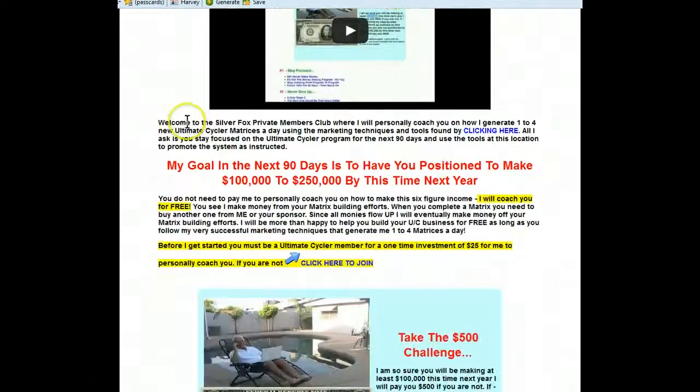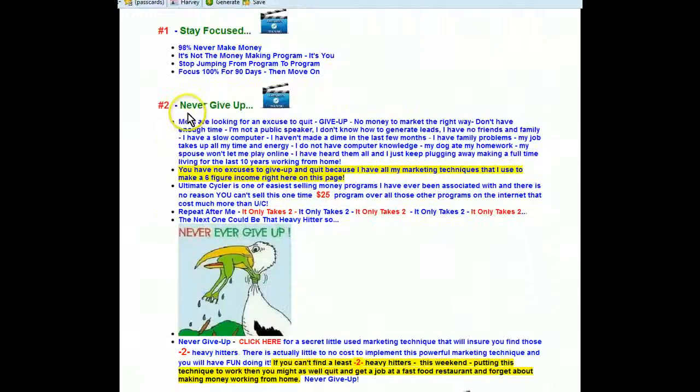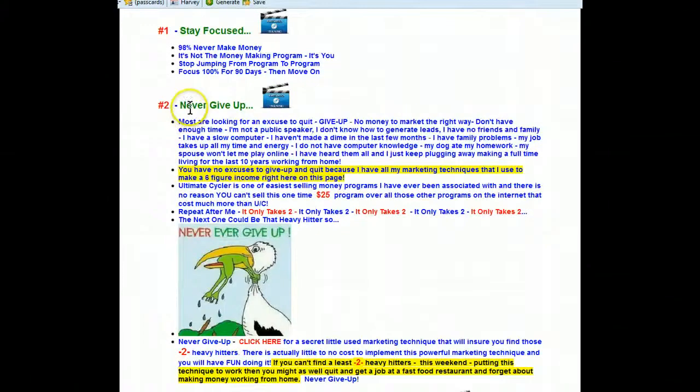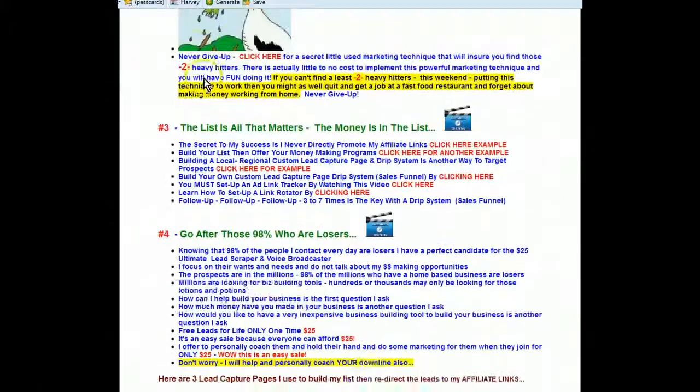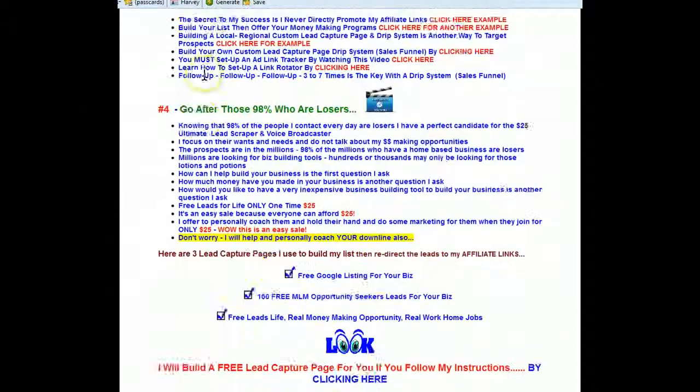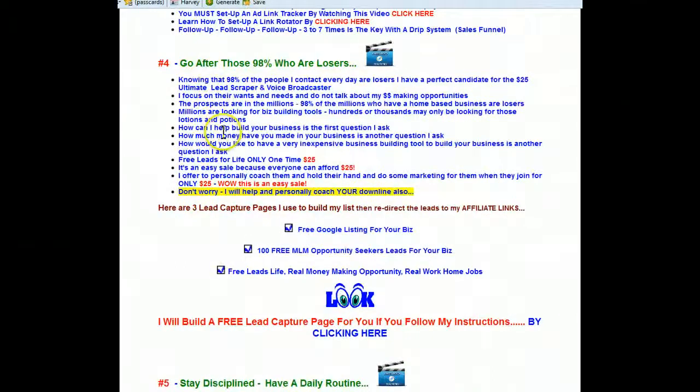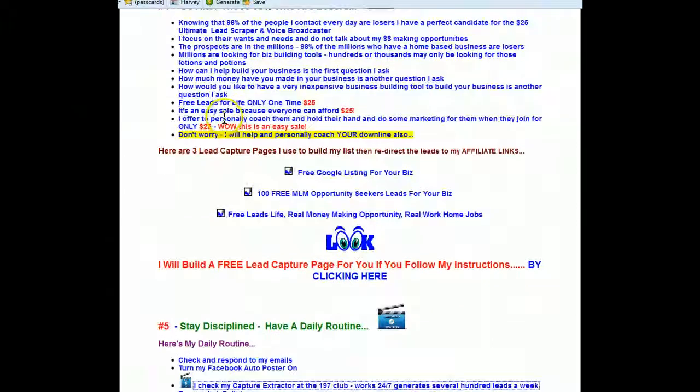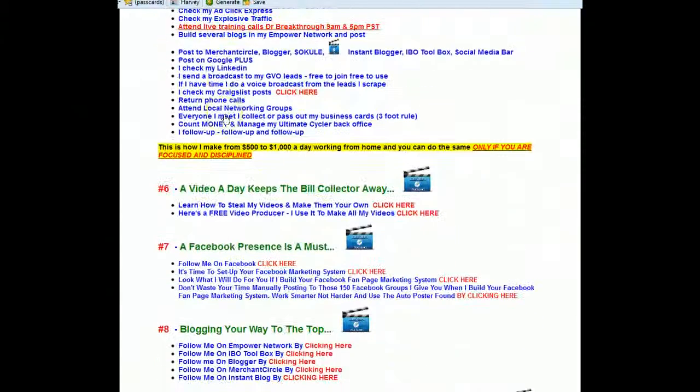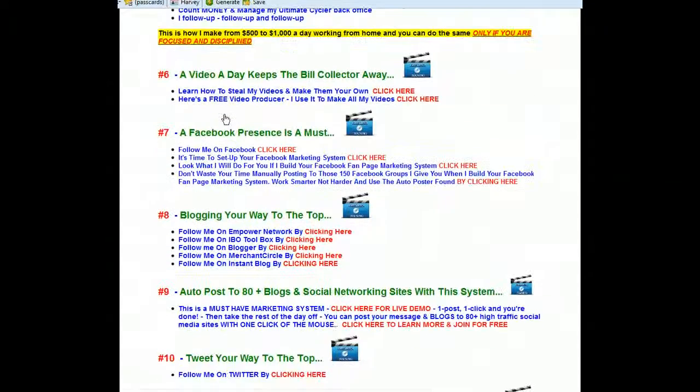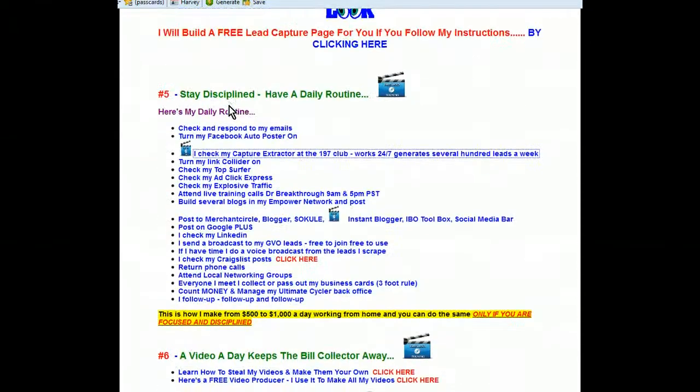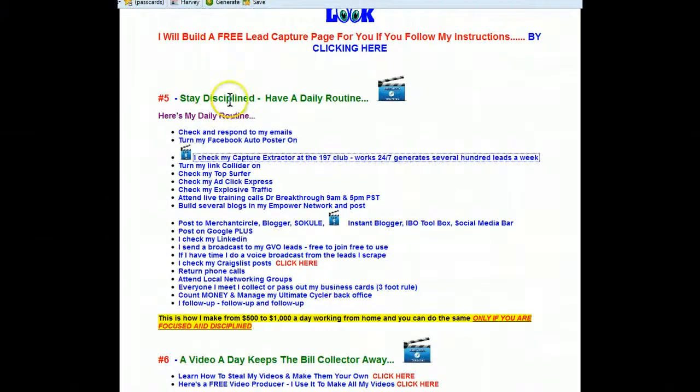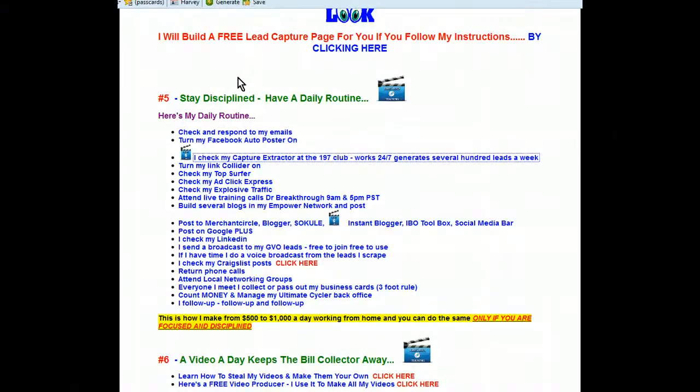This lesson today is going to be how to generate leads for Ultimate Cycler, or actually for any money-making opportunity we happen to be working here on autopilot 24-7. As you can see I have everything outlined here on how I make $500 to $1000 a day with my money-making opportunities.